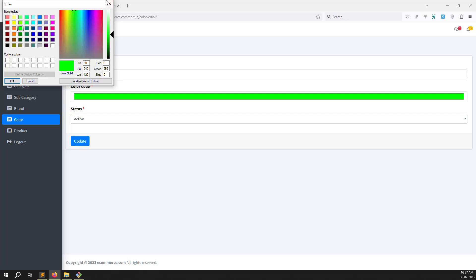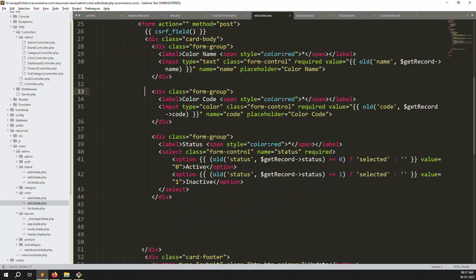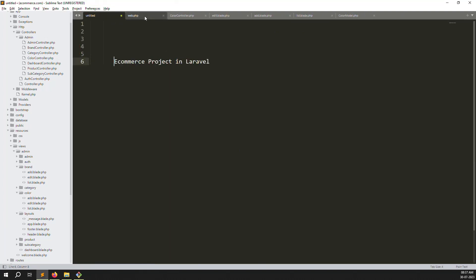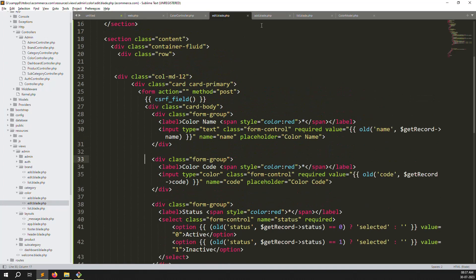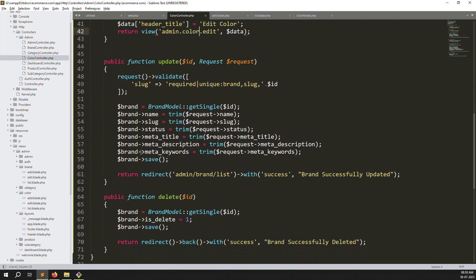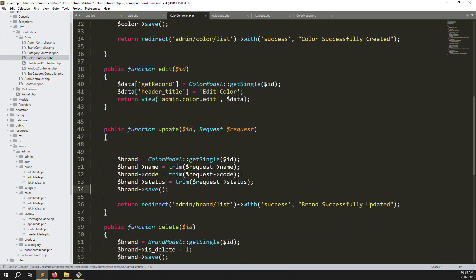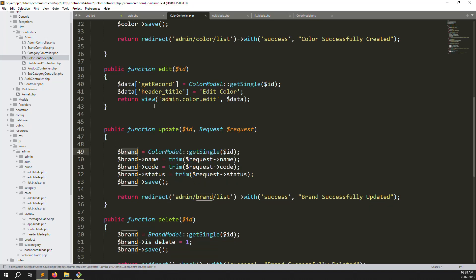Go back and click edit on the green color - you can see the edit form working with the code field. Now for update: the update route is already done. In the controller's update function, remove the slug verification, change 'brand' to 'color', add 'code' to the update fields, remove metadata fields, and save.